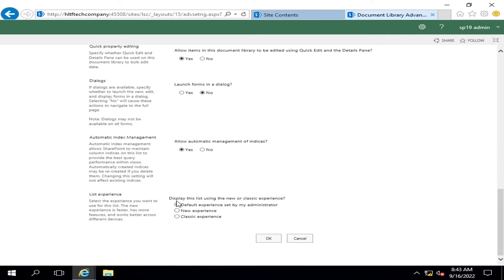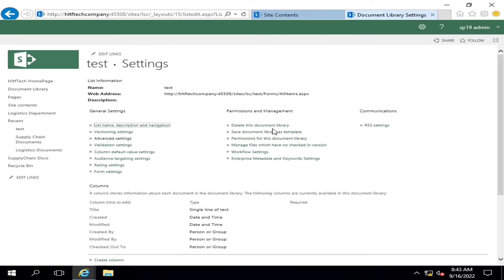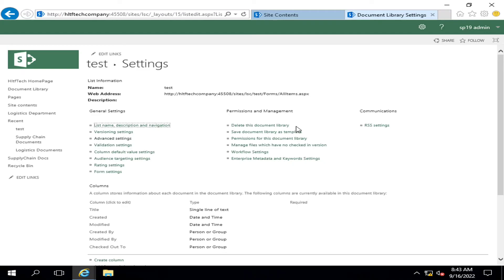So in this way you can create a document library template. Now it depends upon you whether you want to create a document library template along with data or without data as a dummy template. You can use that template in multiple libraries whenever you want to create as per the same design.